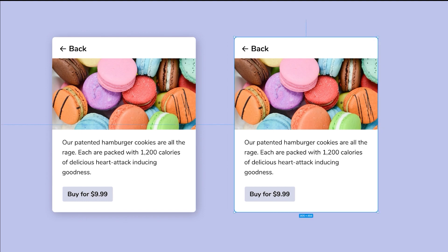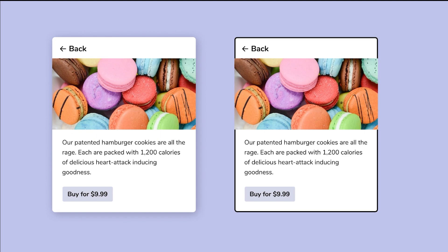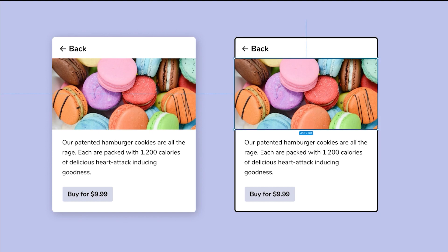Then we're going to go ahead and add a high contrast stroke. We're going to make it around three — pretty thick. And we're going to add that same type of stroke on the photograph as well.